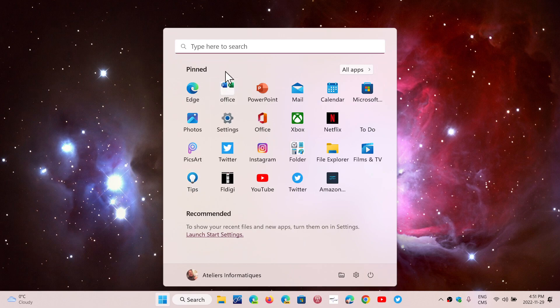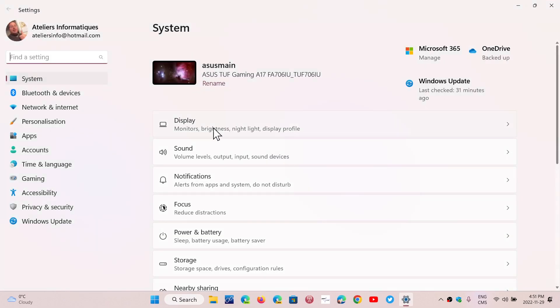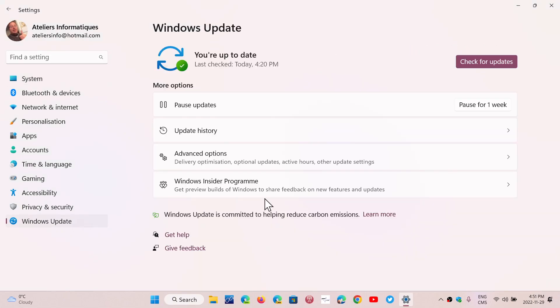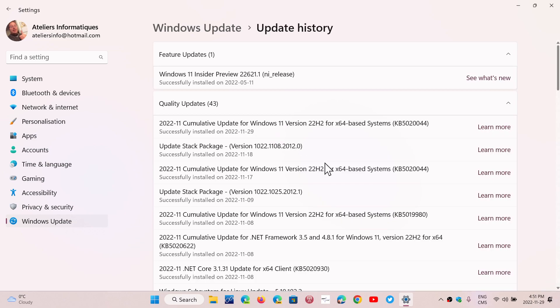You will see that there is an update available with bug fixes in it. The update is KB5020044, and this contains about 25 fixes for bugs that were in Windows.